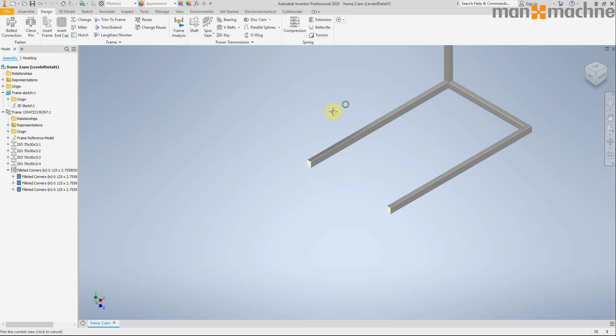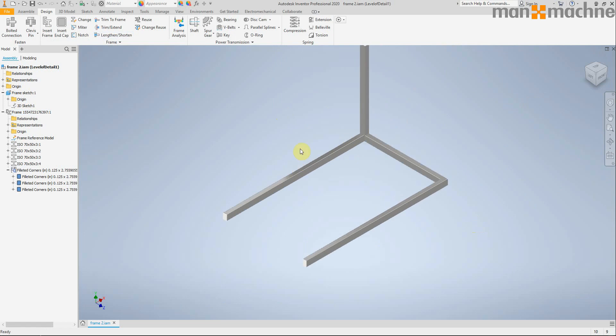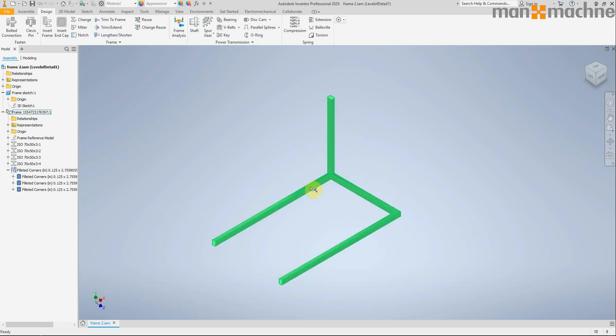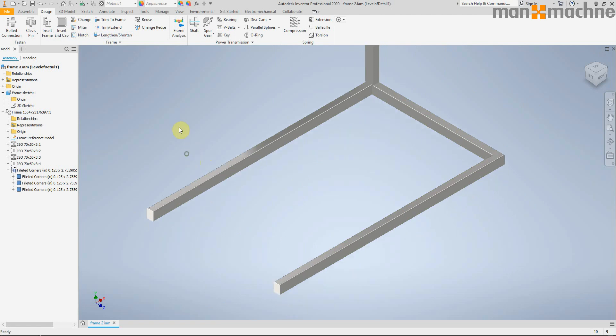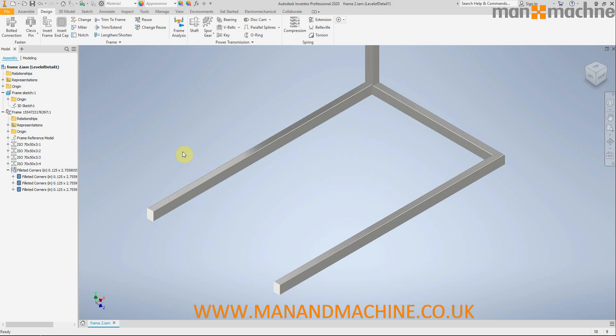So that brings me to the end of my demonstration of what's new in Inventor 2020. I'd say it's a pretty good release, lots of nice new features for productivity and to make life just generally easier. If you've got any questions, please feel free to contact Man and Machine at www.manandmachine.co.uk. Thank you very much for watching, see you soon. Bye.